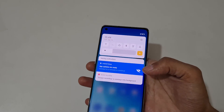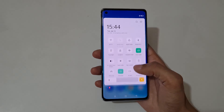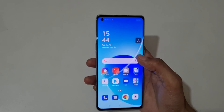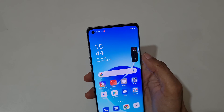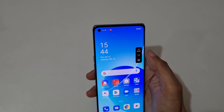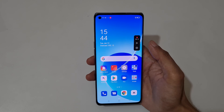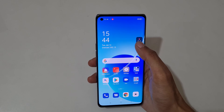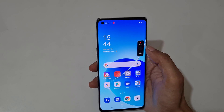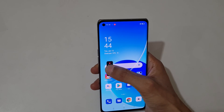You can see the Oppo Reno 6 Pro 5G screen is now recording. Tap here to pause the screen recording, and again tap to resume it. You can also drag and move the toolbar.